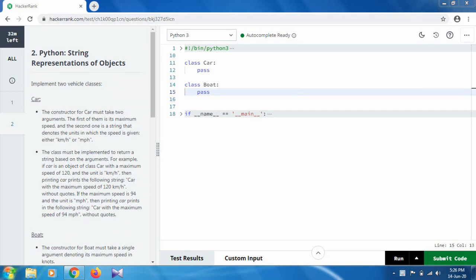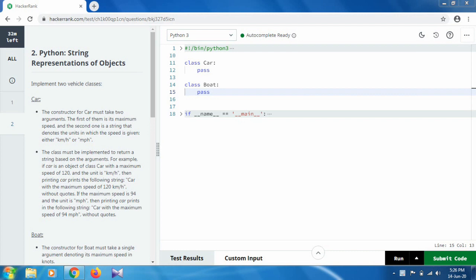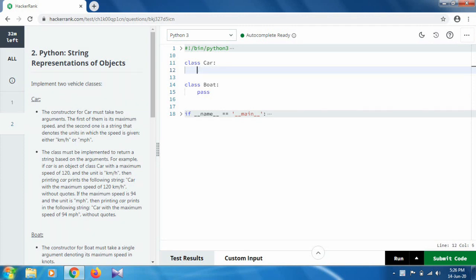First of all, for the Car class, we have two arguments: the first is maximum speed and the second one is the unit string. So first of all, define a function.